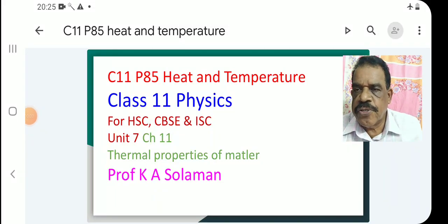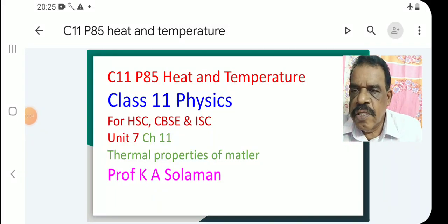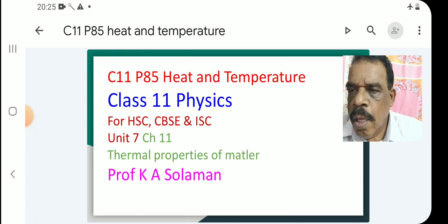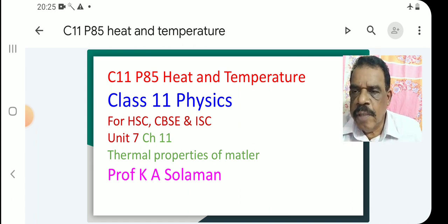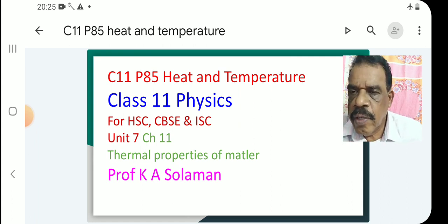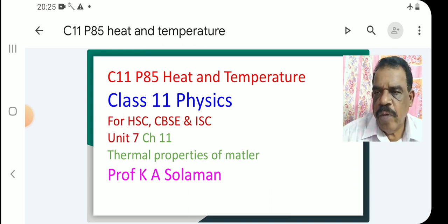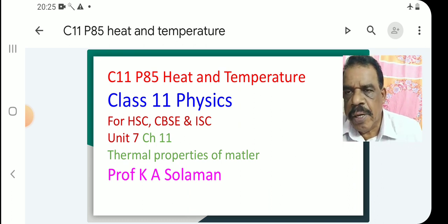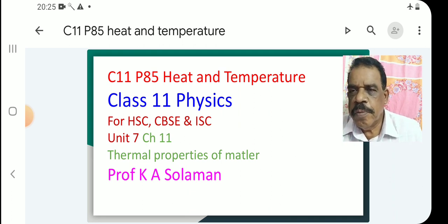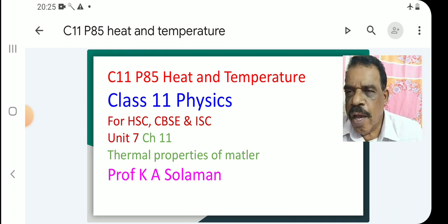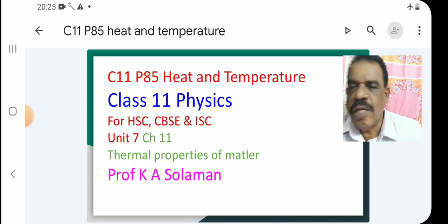Welcome to Class 11 Physics for HSE, CBC, and ISE students. Today we start the new chapter, Chapter 11: Thermal Properties of Matter, from Unit 7, Chapter 11. The first topic is Heat and Temperature. This is the 85th class.